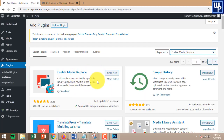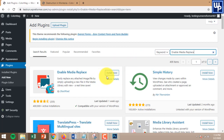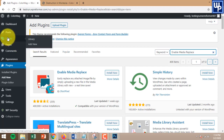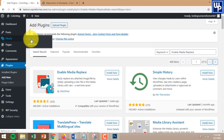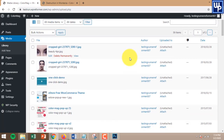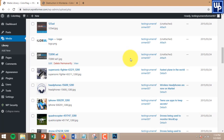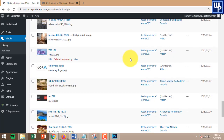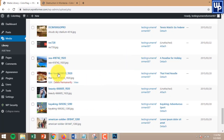Once you find the plugin, just click Install and Activate. But before we do that, I want to show you something first. Let's head over to the Media Library and click on Library.